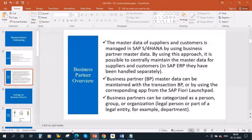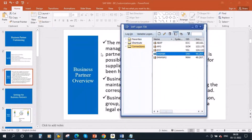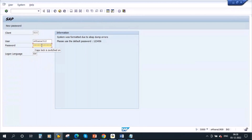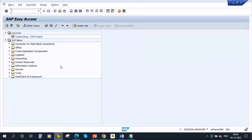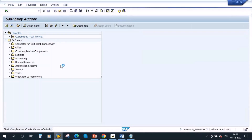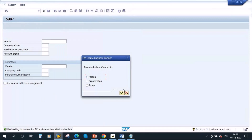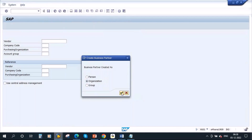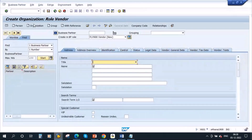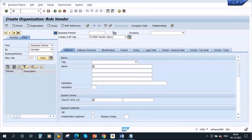Let me go to the system. In S4 HANA, if you enter XK01, it will redirect you to transaction BP because XK01 is obsolete. You see the message: redirecting to transaction BP as transaction XK01 is obsolete. Now it will take you to BP. Or another method is you directly go to transaction BP.